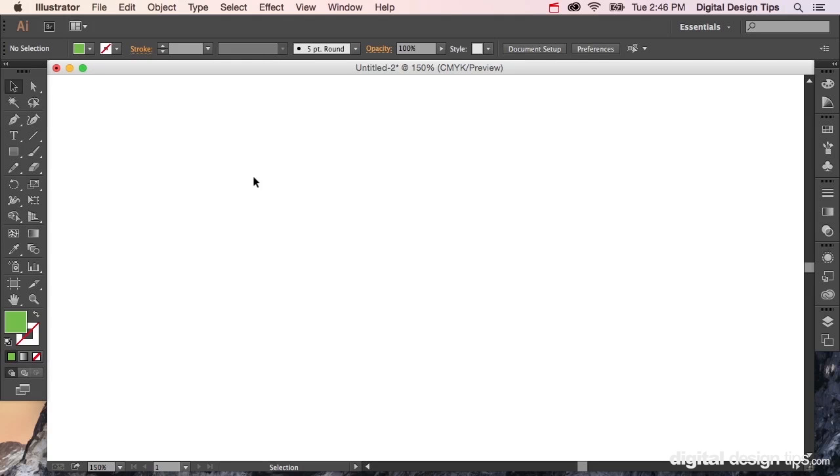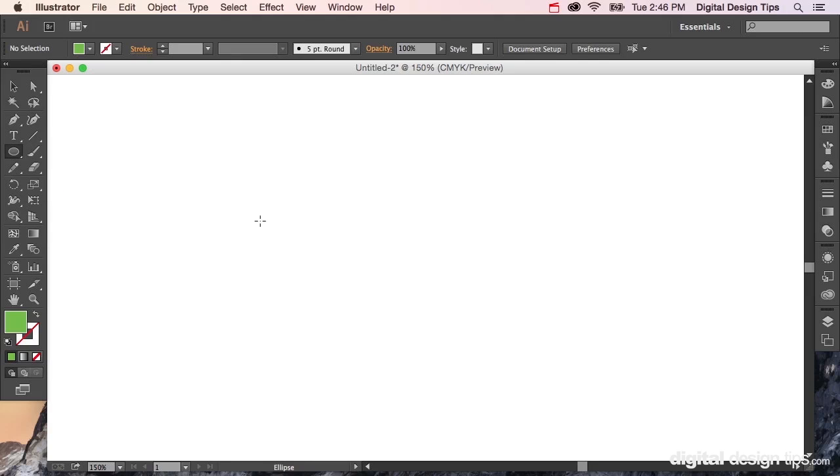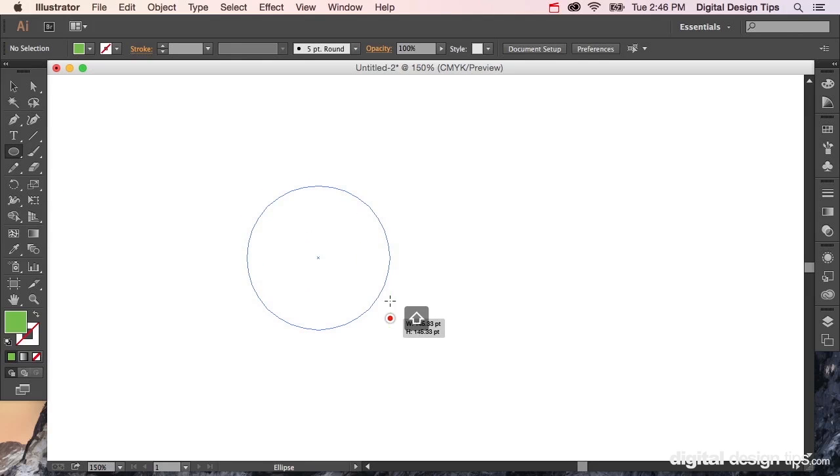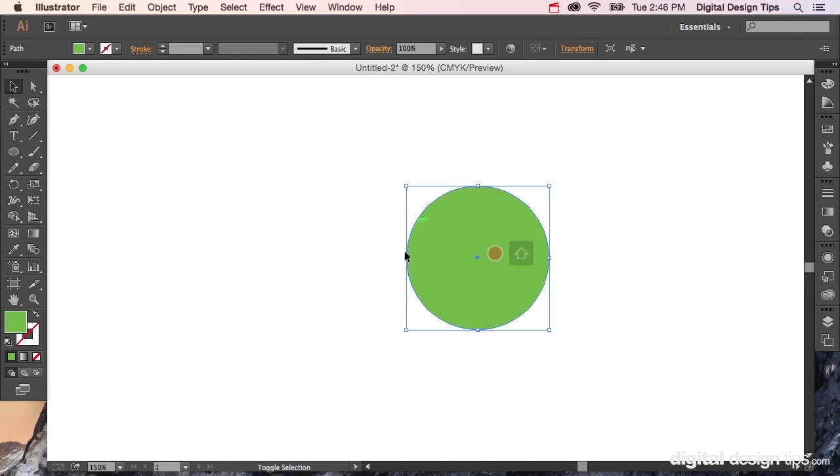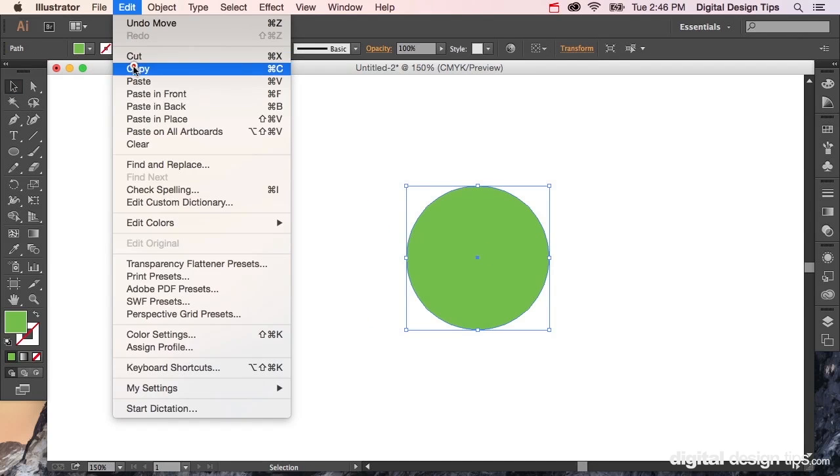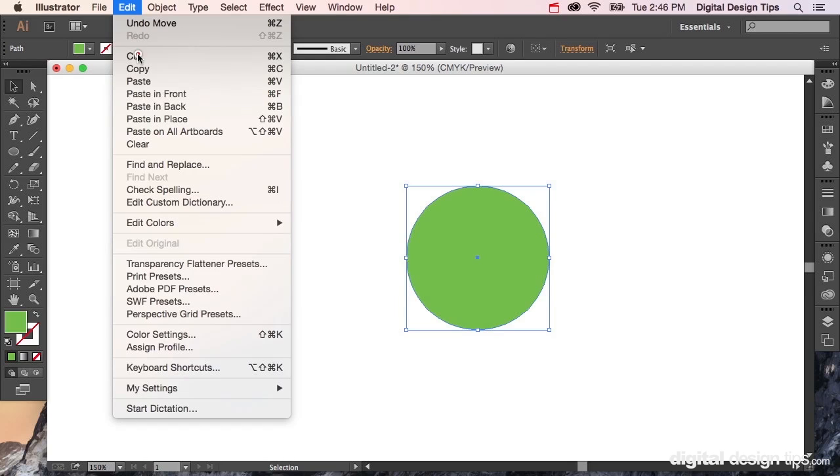Hey there, this is Marty with Digital Design Tips, and today I'm going to show you how to divide objects in Illustrator. Let's start here with a circle, and we're going to duplicate it or copy and paste.